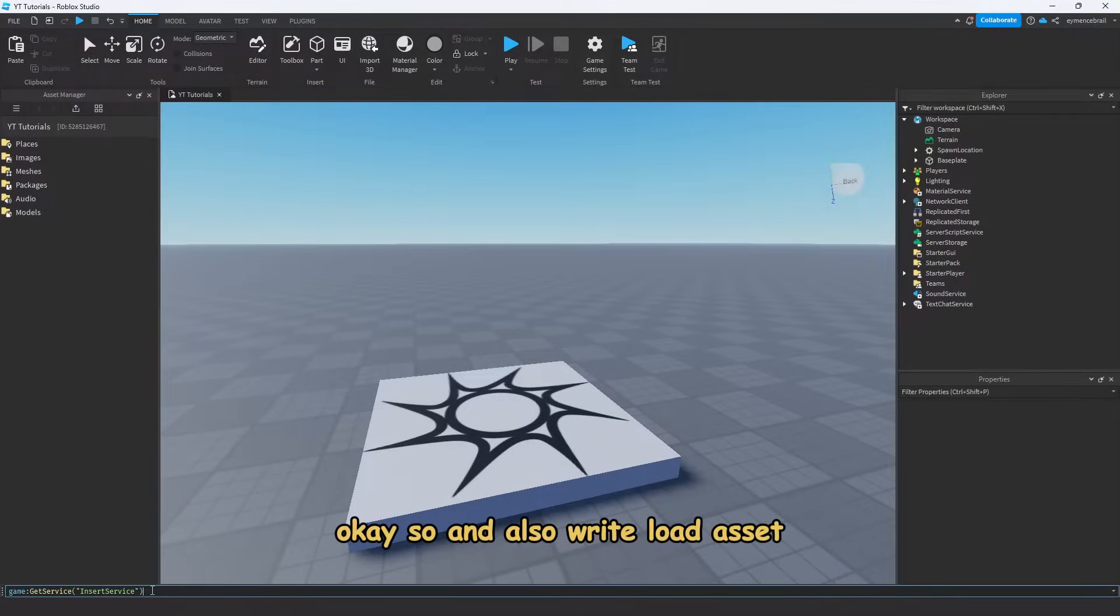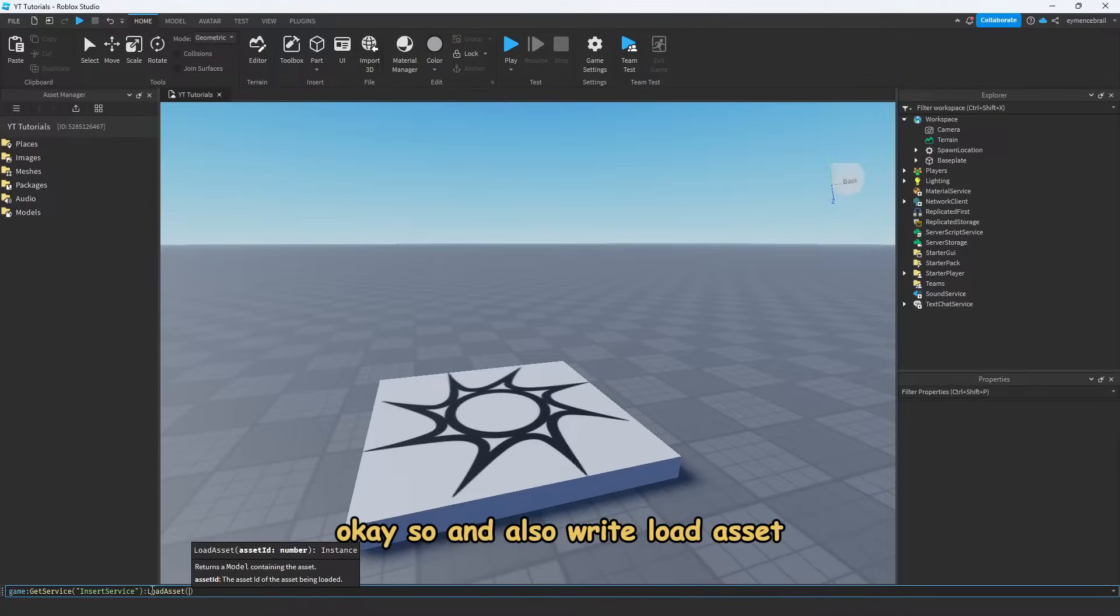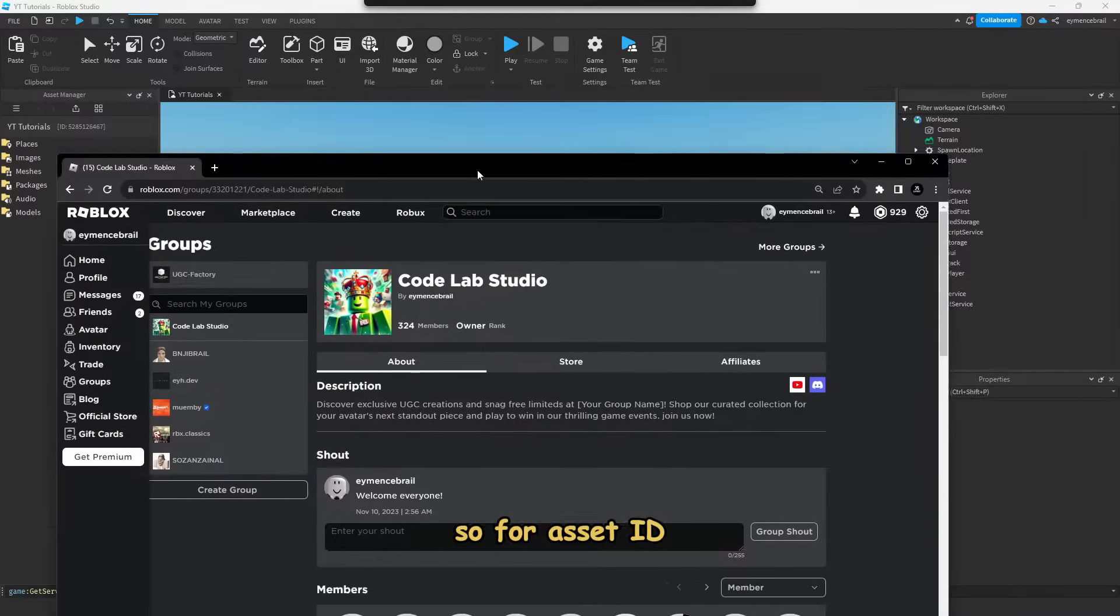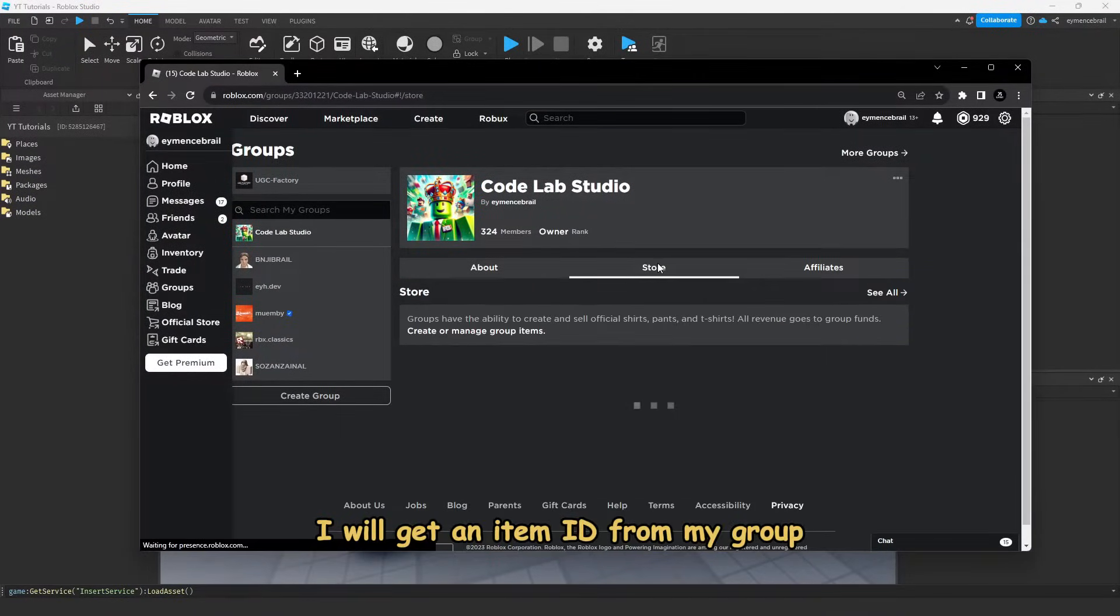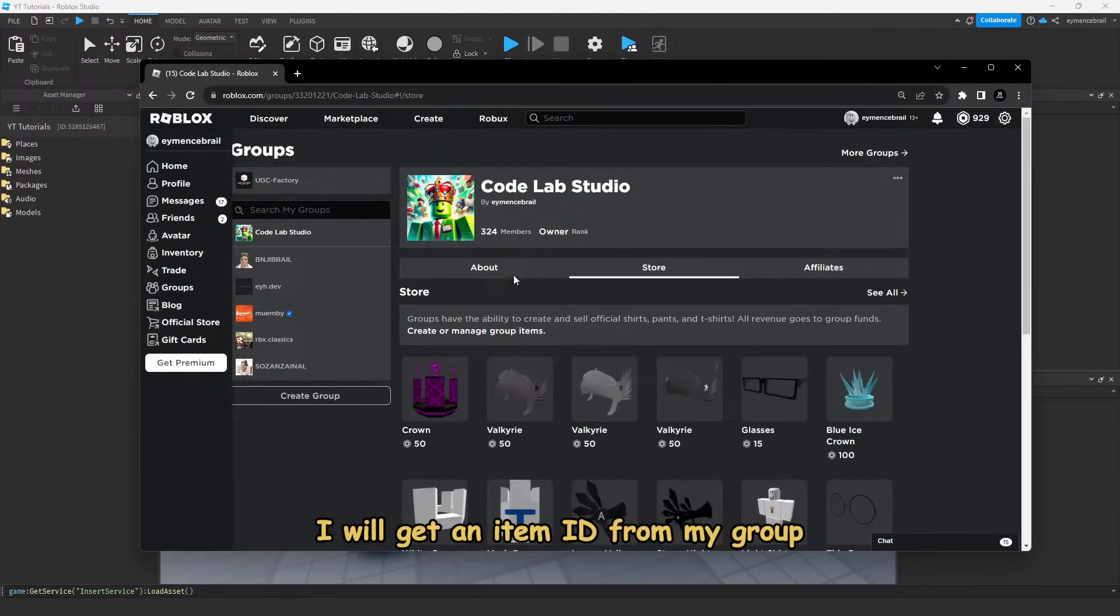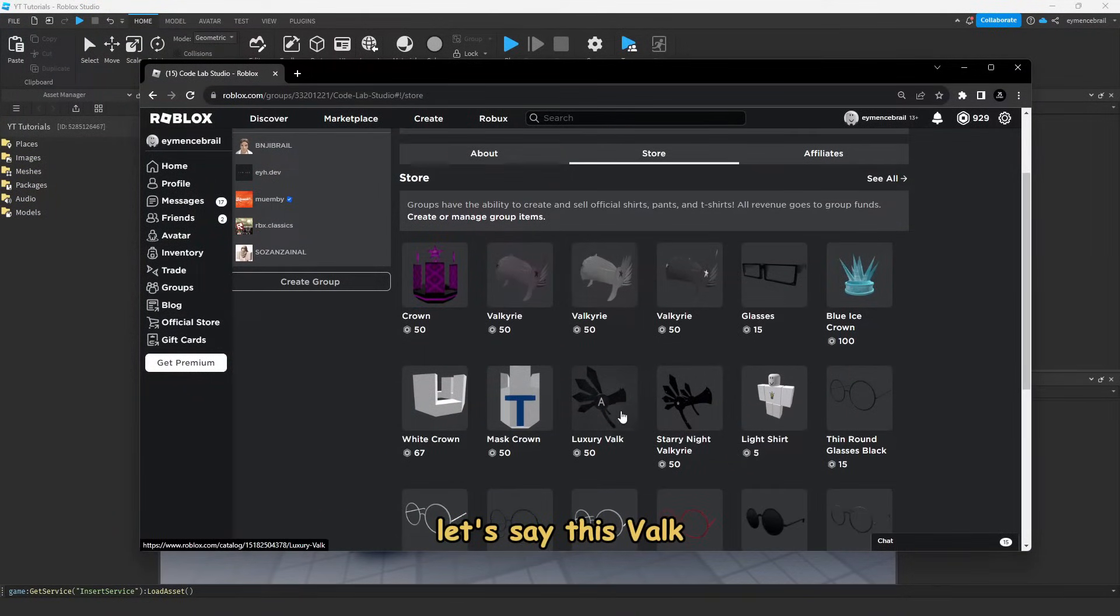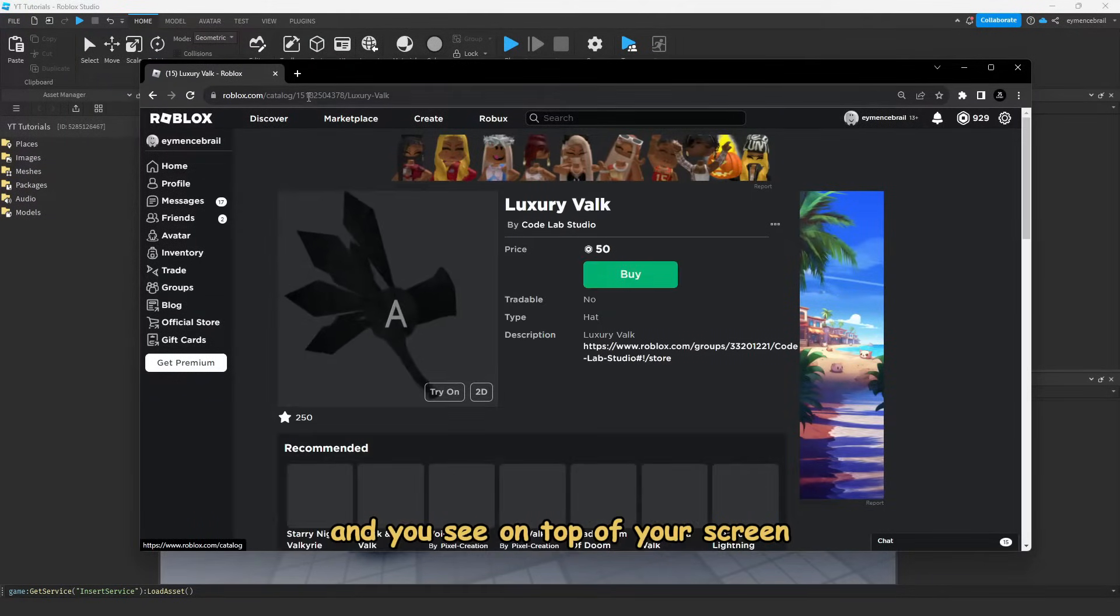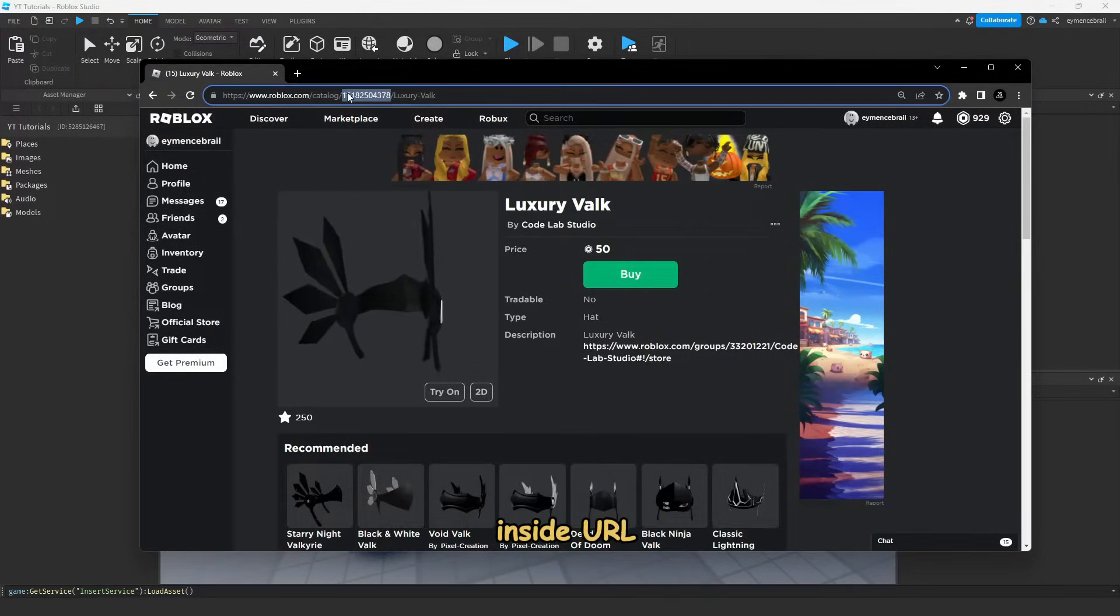And also write load asset, and you should write an asset ID. So for the asset ID, I will get an item ID from my group. Let's say this Volk, and you see on top of your screen in the URL, there is an ID of this item.